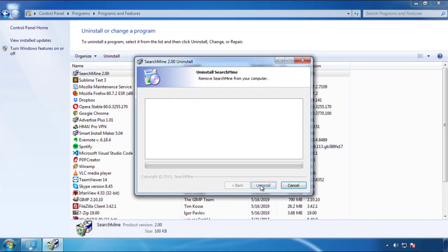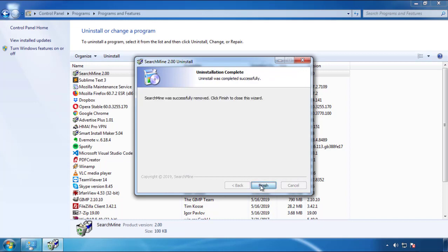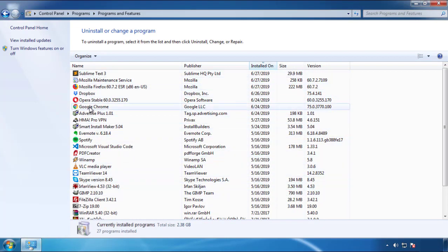I gotta warn you — viruses have gotten smarter with time. You may even encounter some that provide a backdate or are installed under different names. So definitely look around and uninstall everything you don't remember adding.